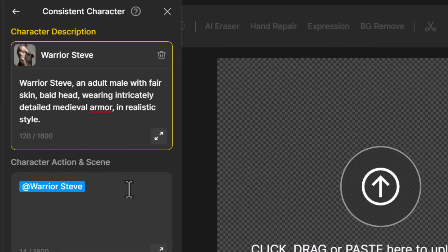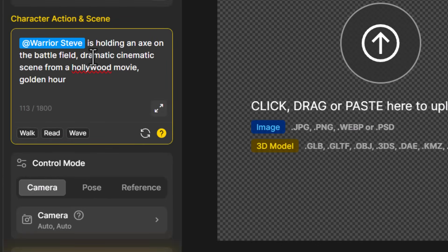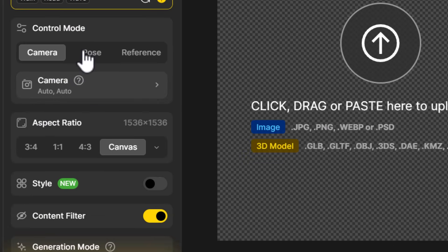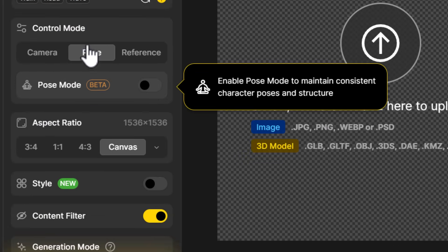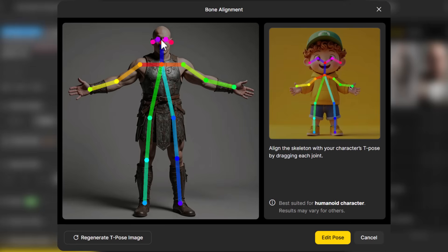I have Warrior Steve here and I can actually change the description if I'm not quite getting what I need out of him. Maybe I type something like 'Warrior Steve is holding an axe on the battlefield, dramatic cinematic scene from a Hollywood movie, golden hour.' Now this is where we get down to pose. First of all we have camera, but I'm going to come back to that because I believe the pose is the most interesting thing to look at.